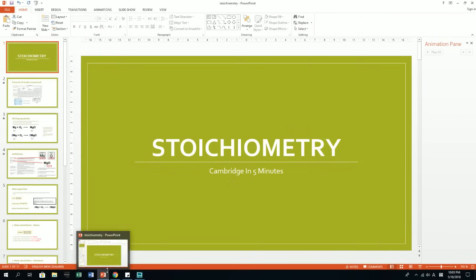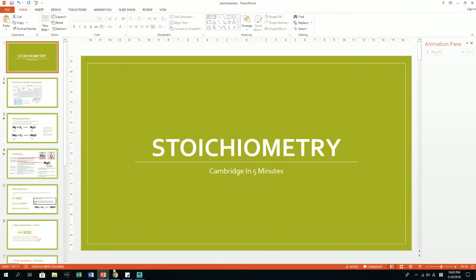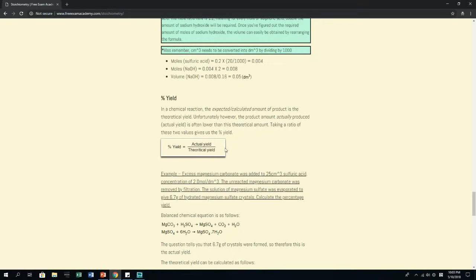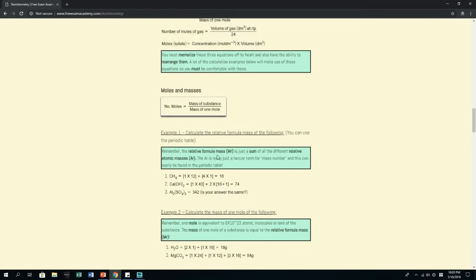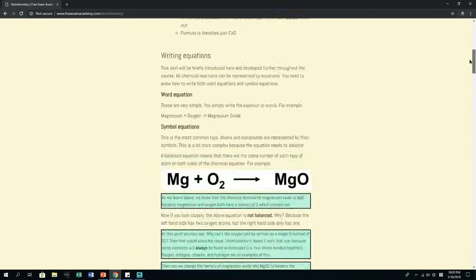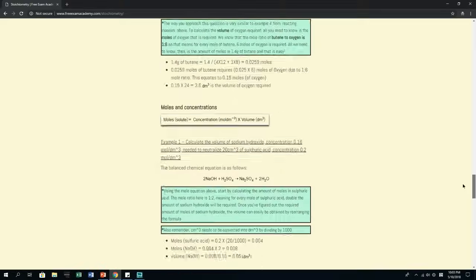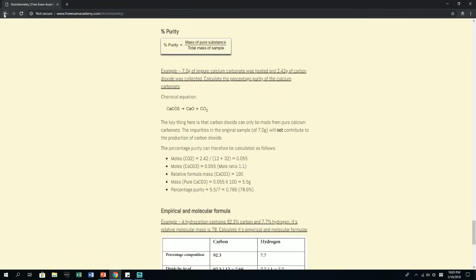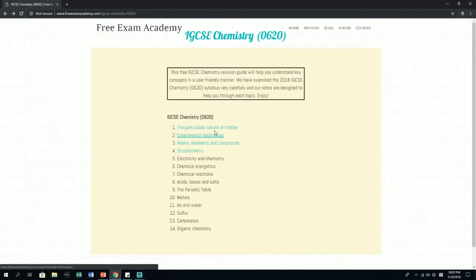Hey guys, welcome to another IGCSE Chemistry Revision video. Today we're going to be covering the topic of stoichiometry. I have just finished writing down all the notes on my website www.freeexamacademy.com, and as you can see it is quite comprehensive, so if you want to check that out just visit the website, go under Chemistry, under Revision and you'll find it there.